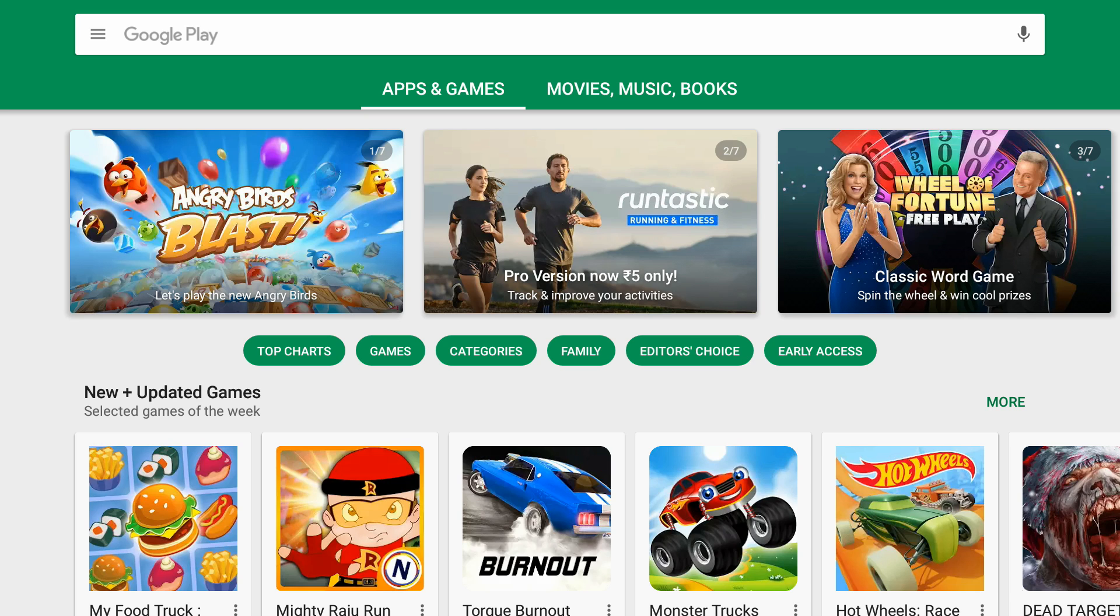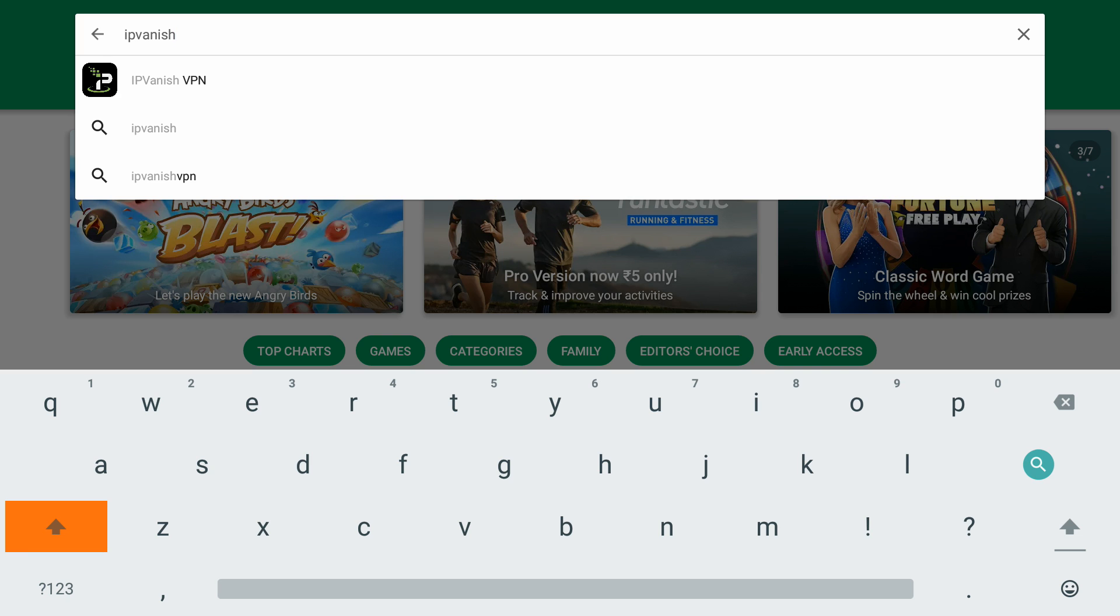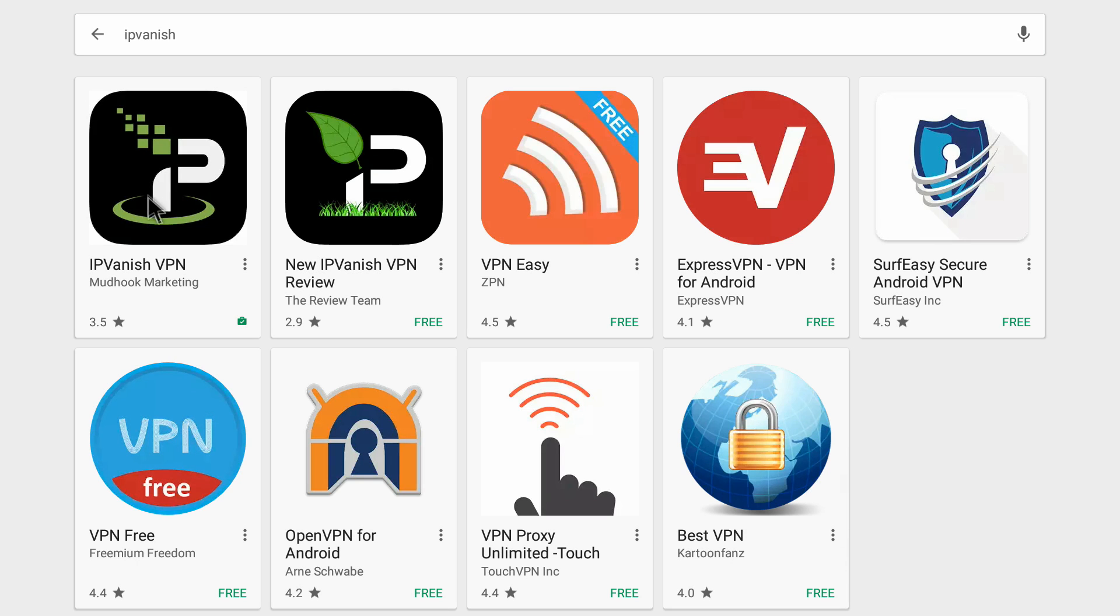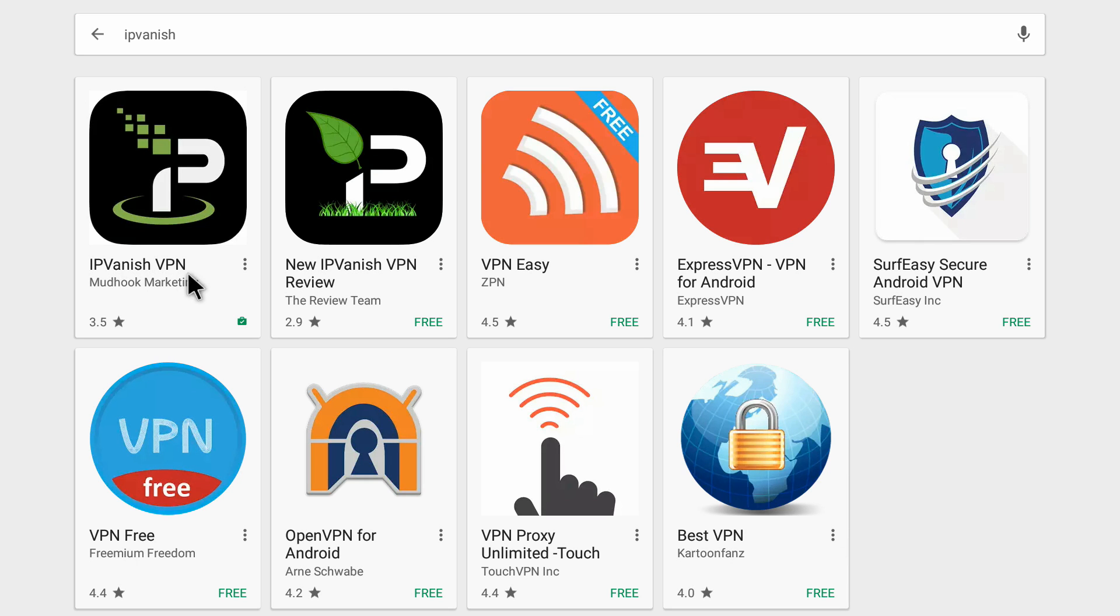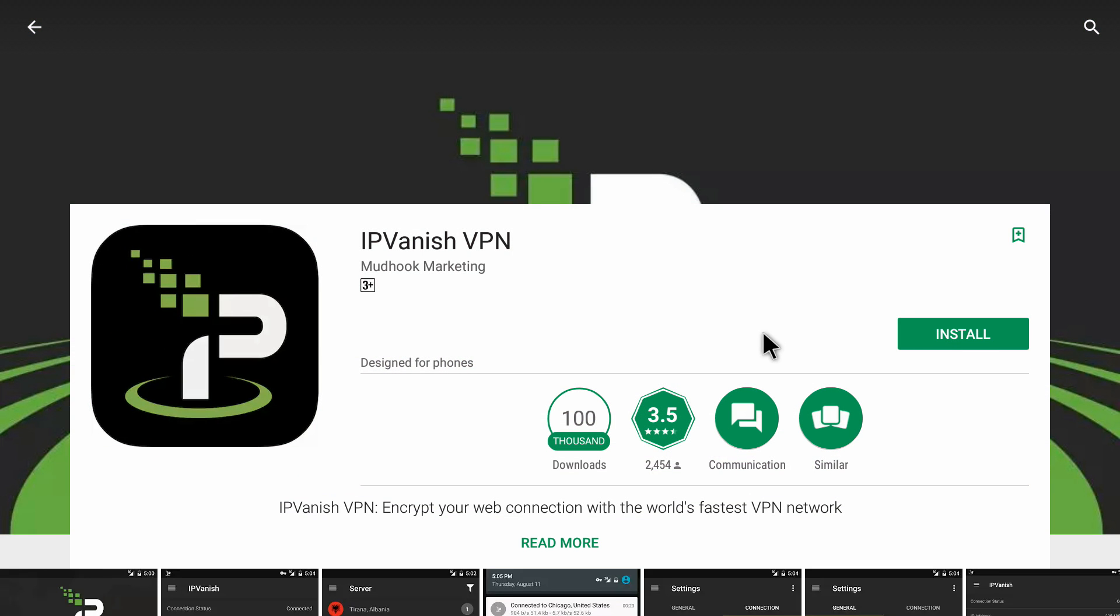I'm going into Play Store. We're inside Play Store and I'm on the main screen. I'm going to search for IPVanish. I'm typing in IPVanish and pressing ok on my remote. Click on the first one which is IPVanish VPN. It opens up this page and you need to click on install.